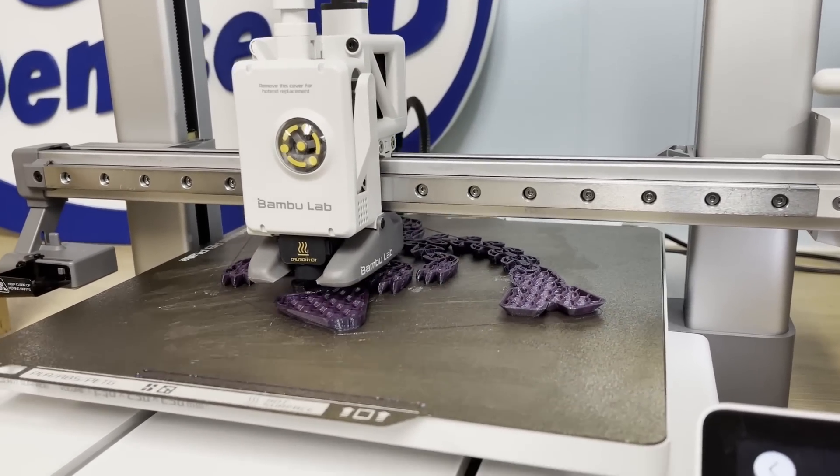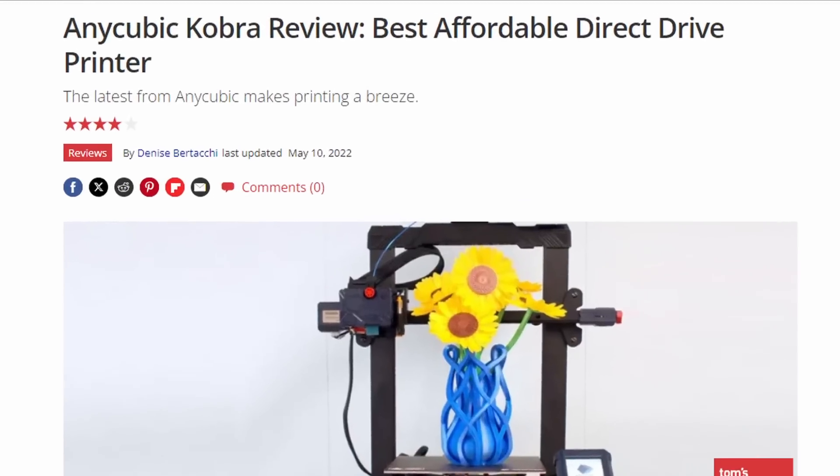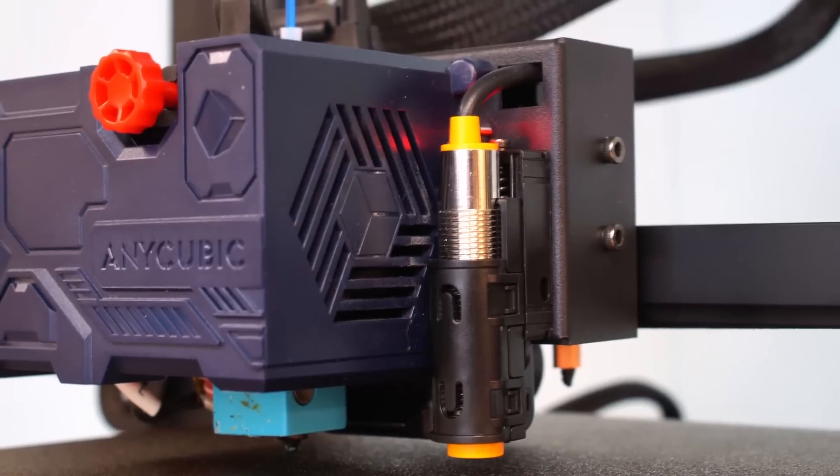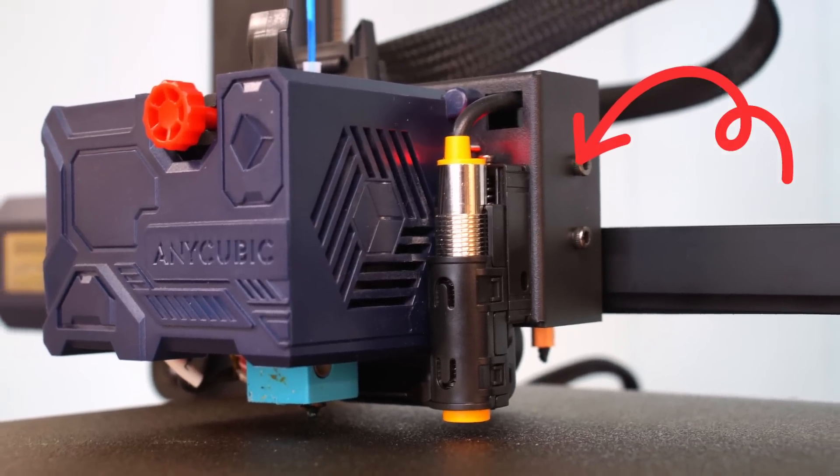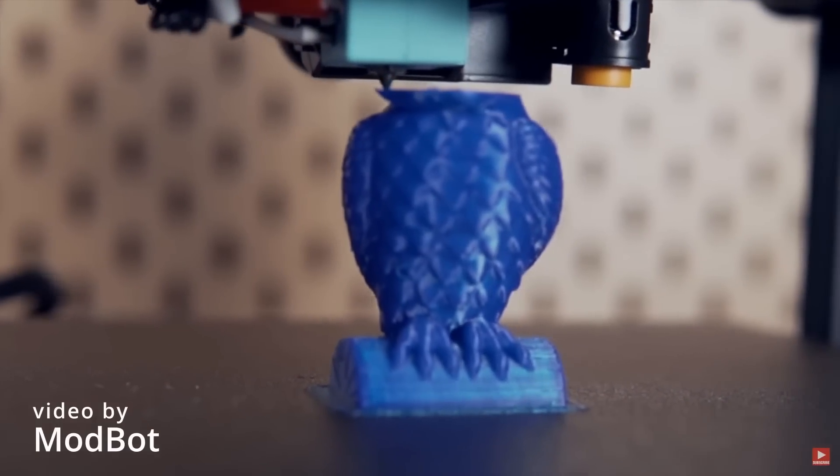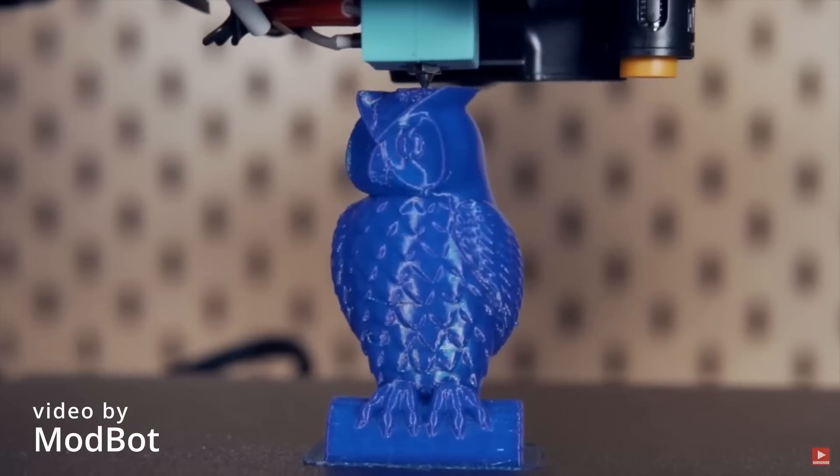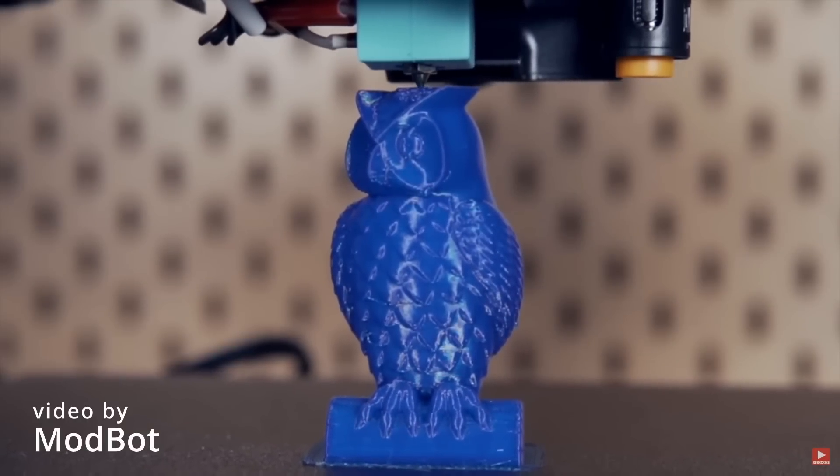But what about the Anycubic Cobra 3? The original Cobra was one of my favorite bedslingers, and it was my first printer to have an inductive bed leveling probe, a real game-changer at the time. However, the original Cobra isn't very fast by today's standards.